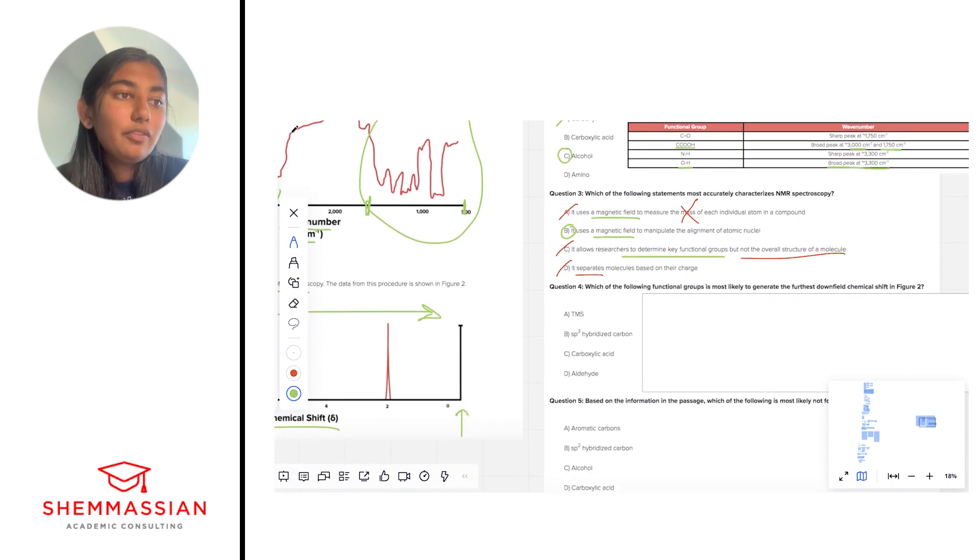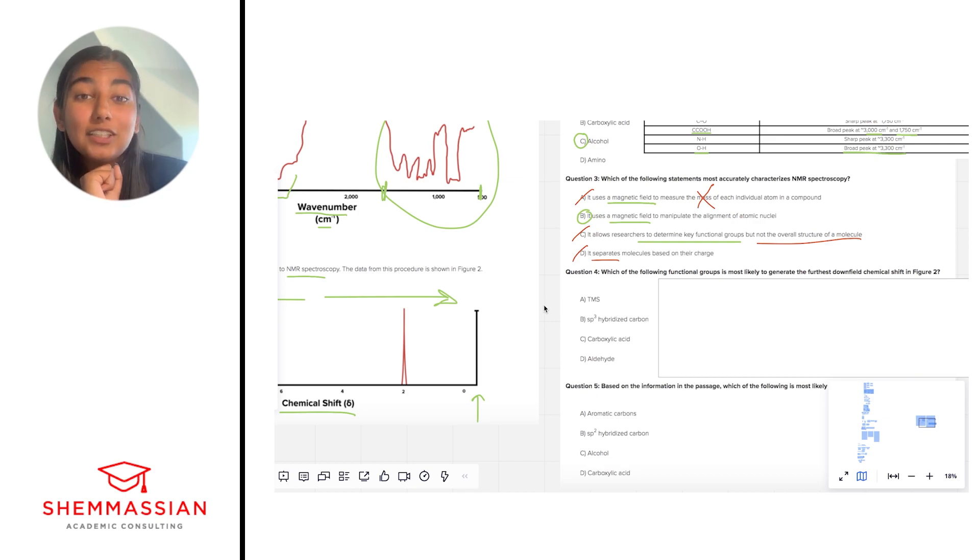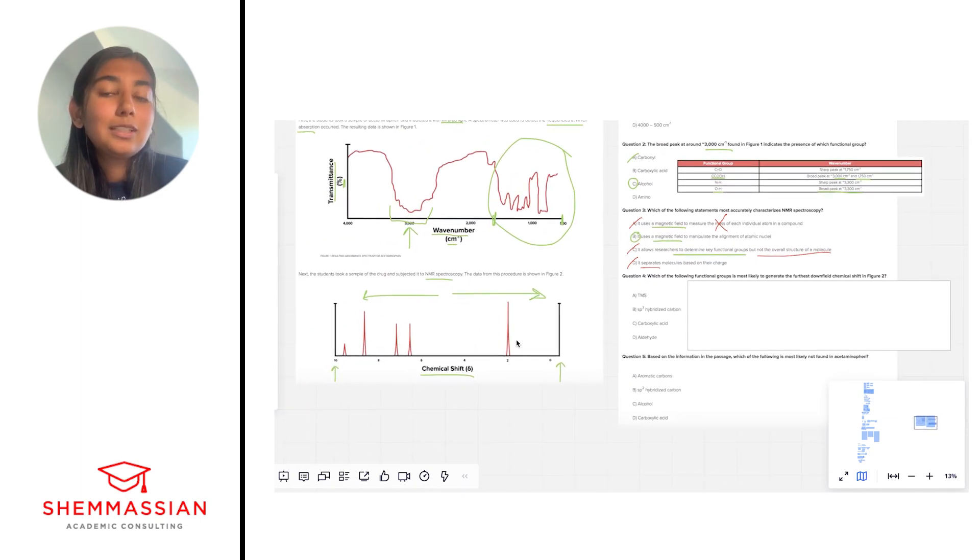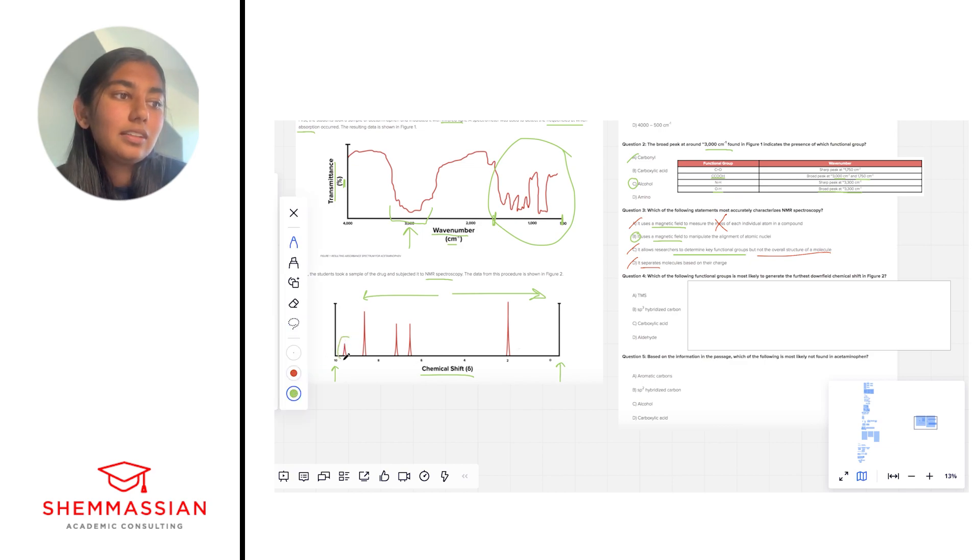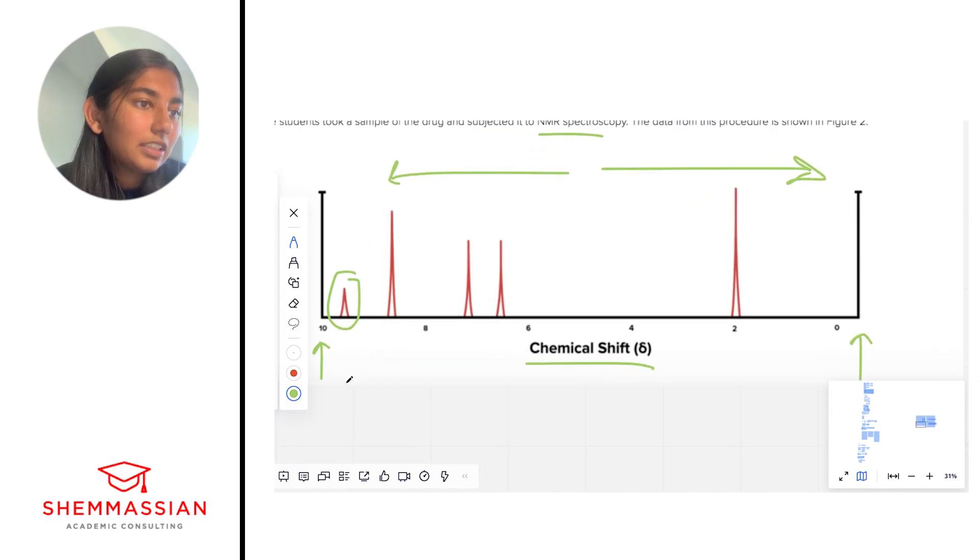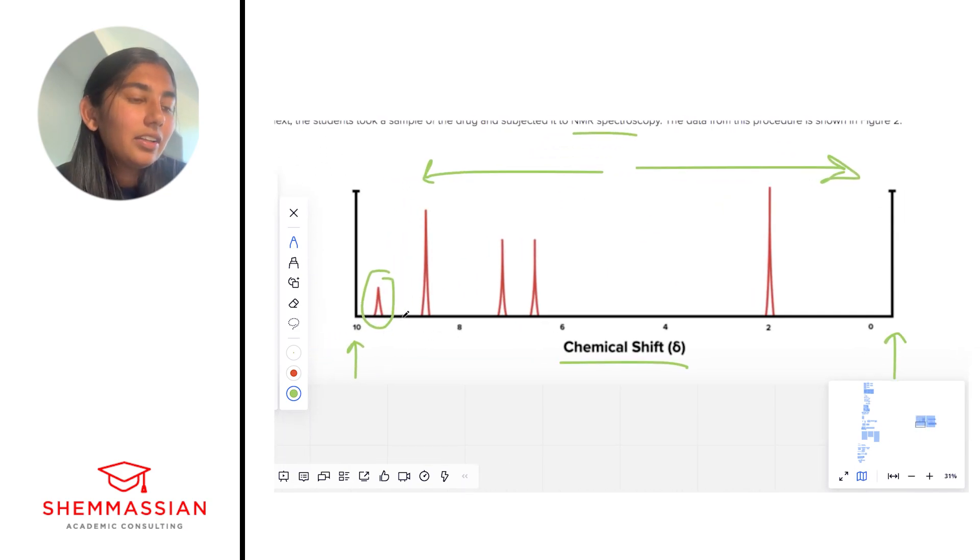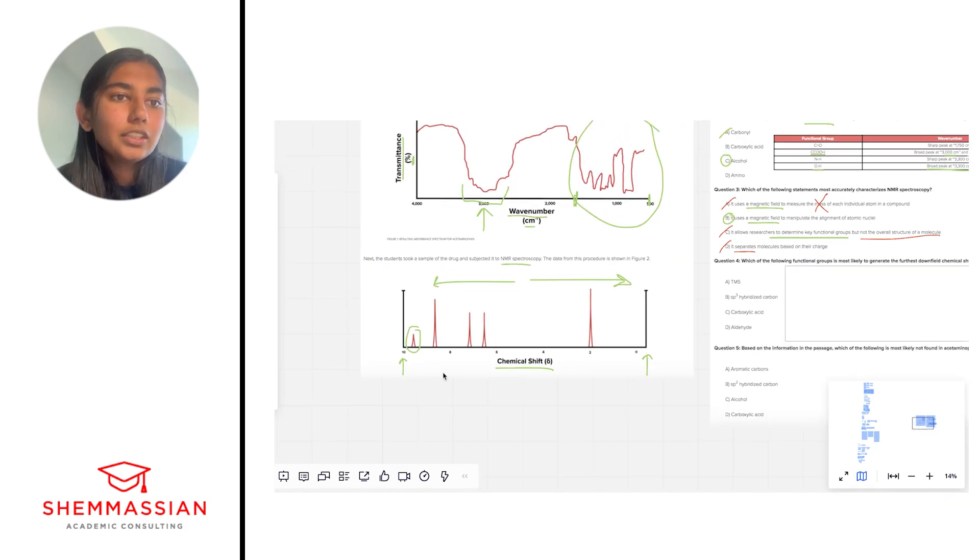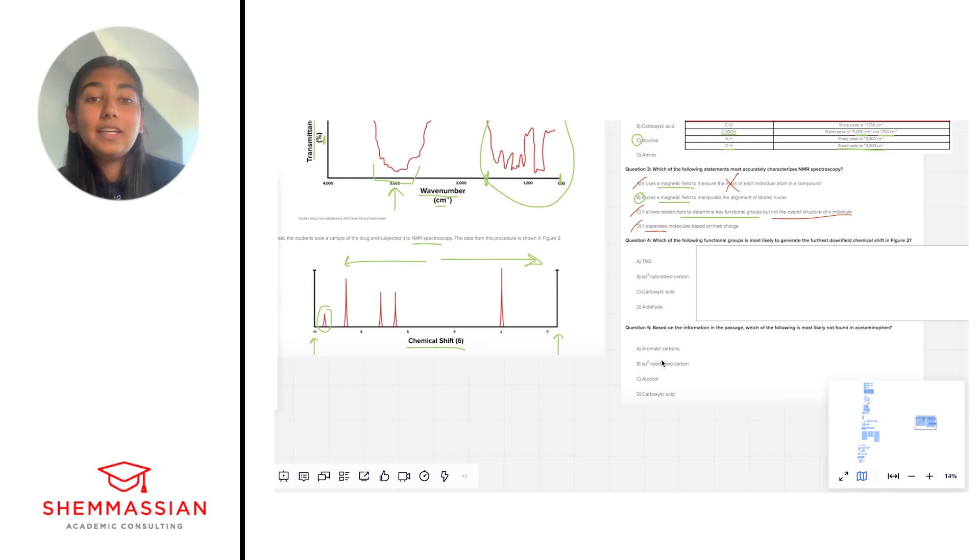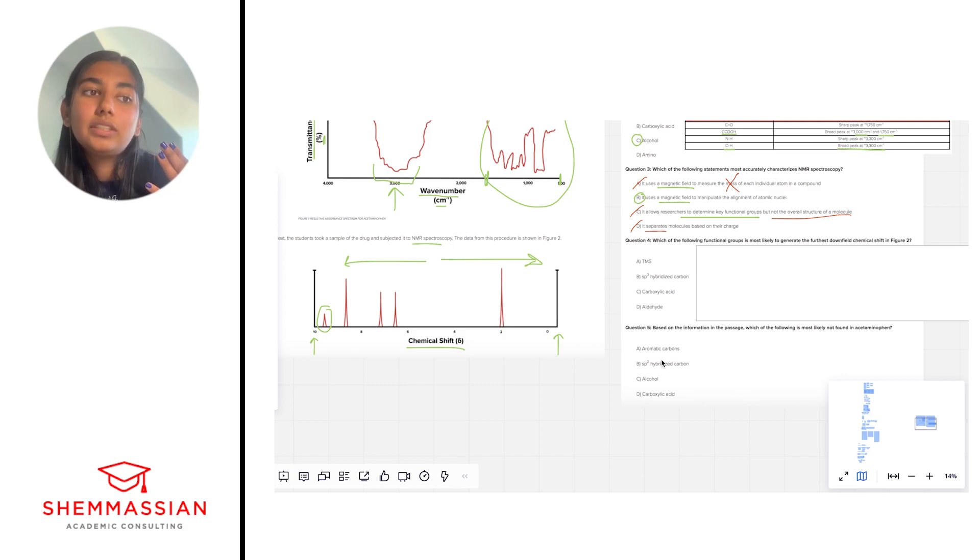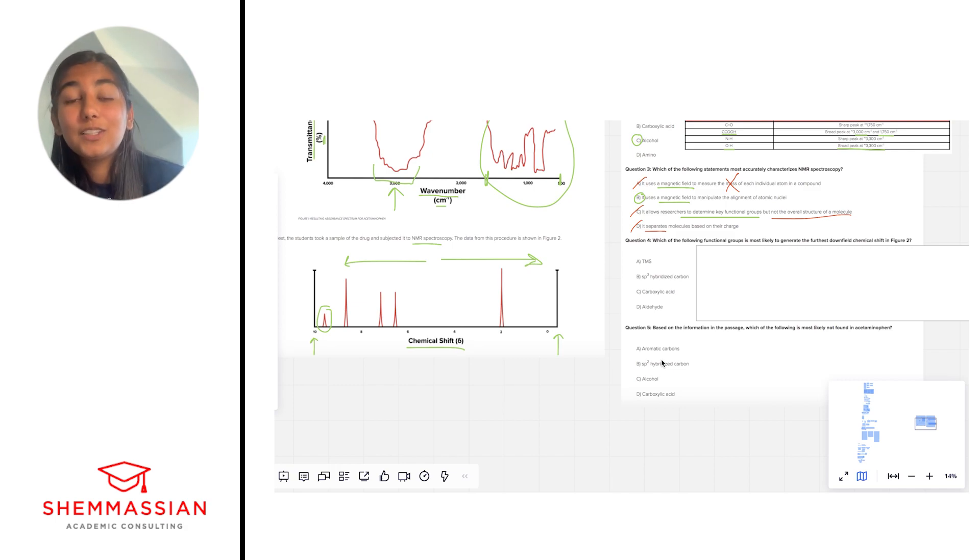Okay number four, which of the following functional groups is most likely to generate the furthest downfield chemical shift in figure two? Okay so like we talked about earlier, downfield is going to be really far to the left of the spectra and the furthest downfield peak that we see here is this one. And it looks like it's between 8 and 10, looks like it's between 9 and 10 actually, this peak. So we want to be looking at which of these answer choices will correspond to a peak between 9 and 10-ish. Just before we look at the answer choices, I'm going to think in my head about what a downfield shift means. And a key to this is thinking about electron donating and electron withdrawing groups.